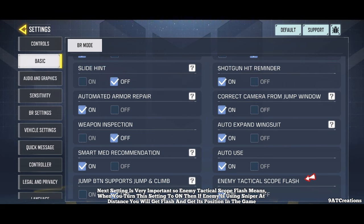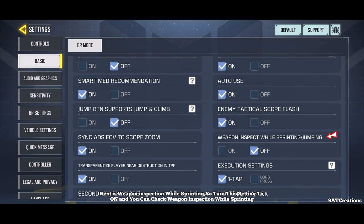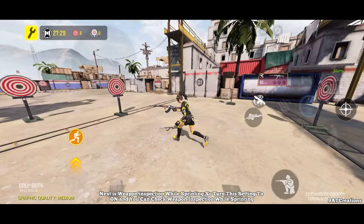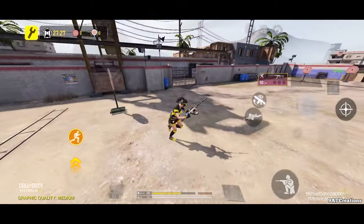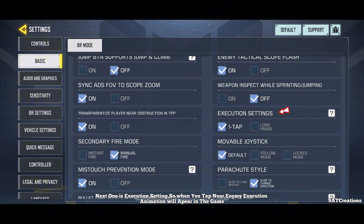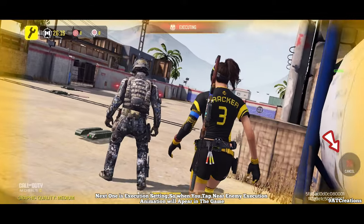Next setting is enemy tactical scope flash — when you turn this to on and an enemy is using a sniper at distance, you will get a flash and be able to detect their position. Next is weapon inspection while sprinting — turn this to on and you can check your weapon inspection while sprinting. Next is execution setting — when you tap near an enemy, an execution animation will appear.